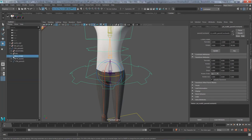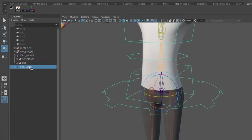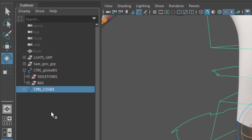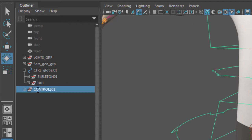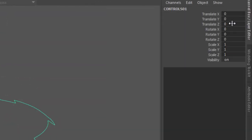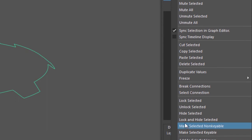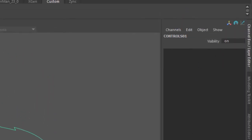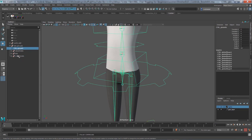Before things get out of control, let's clean up. I'll select CTRL and press Ctrl+G to create a group node called controls01. Every single control we create goes into that group. With controls01 selected, go to the channel box and lock and hide translate, rotate, and scale — we're never going to move, rotate, or scale that group. Parent it under CTRL_global so everything is under one node: skeleton, IK, and controls — nice and clean.